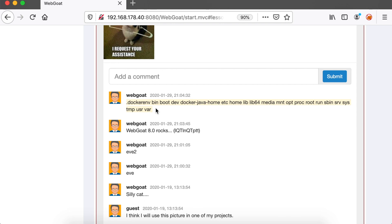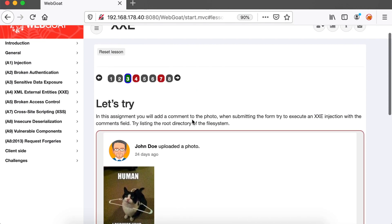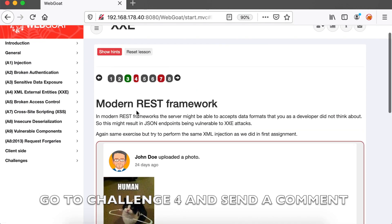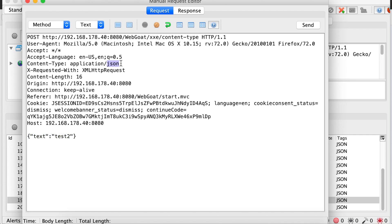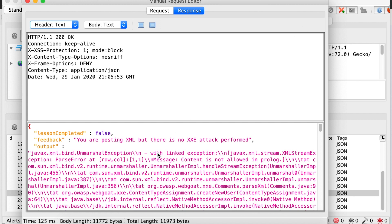Sometimes, even though the server expects you to send a JSON object, you can still change the content type to application/XML and hope that the backend server evaluates XML. You can see that the content type is application/JSON — we can change that to application/XML, and we get an error clearly stating that there is an exception in the XML parser.